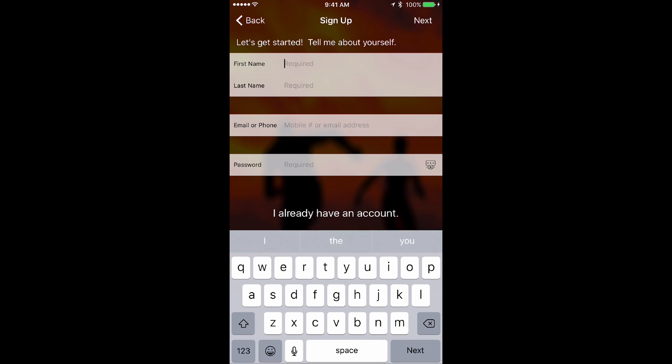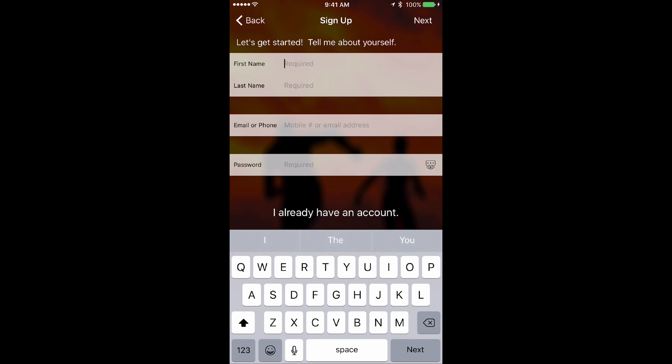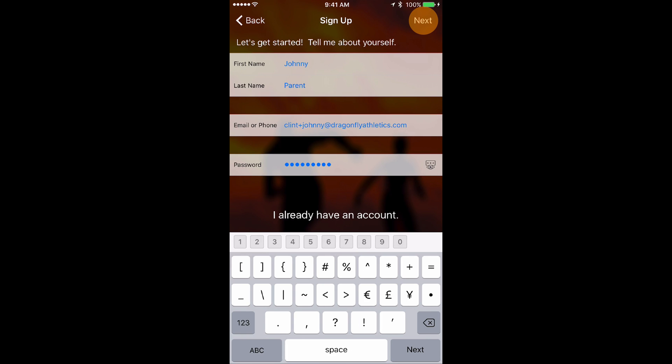Fill in your first and last name, an email address or phone number, and create a password, then tap Next.